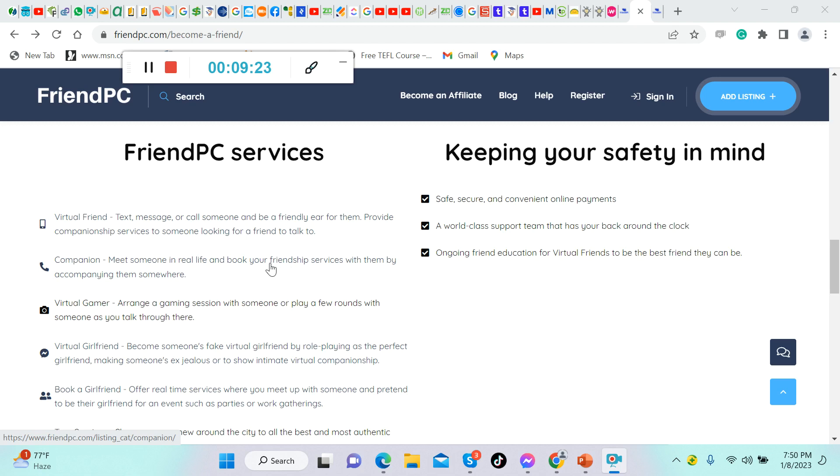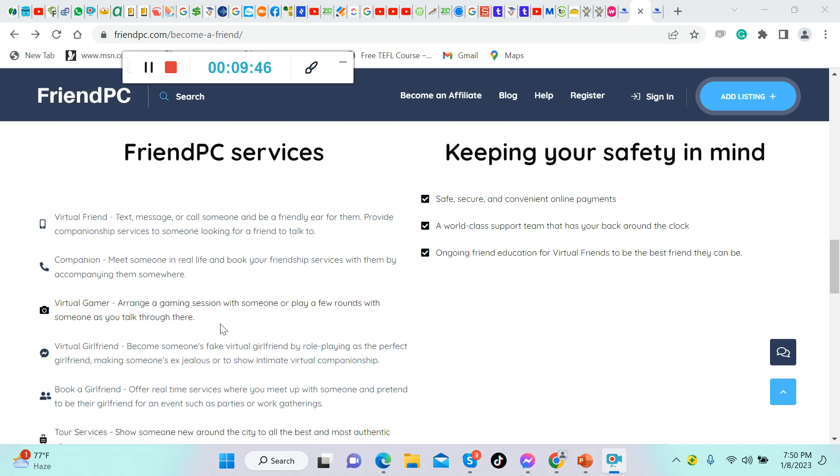Companion: meet someone in real life and book your friendship services with them by accompanying them somewhere. Guys, I would highly suggest not to meet someone in real life. I think this is a little bit risky because we do not know them, right? It's not good to meet them in person. It's okay for me to make money online than doing this companion to meet them in real life.